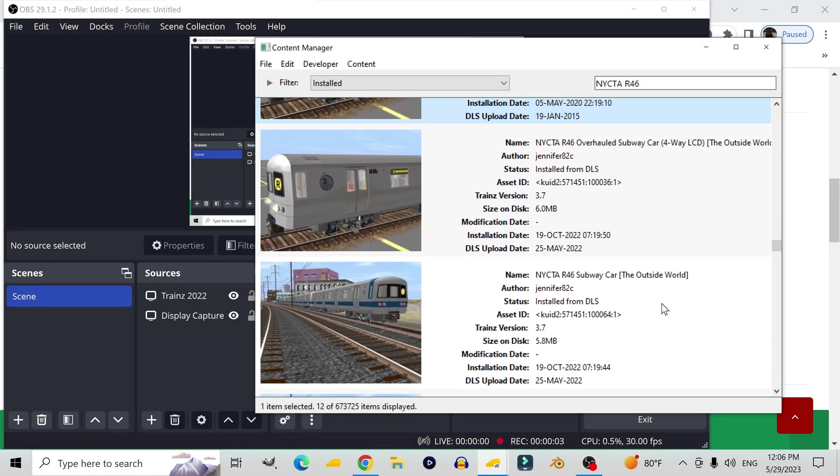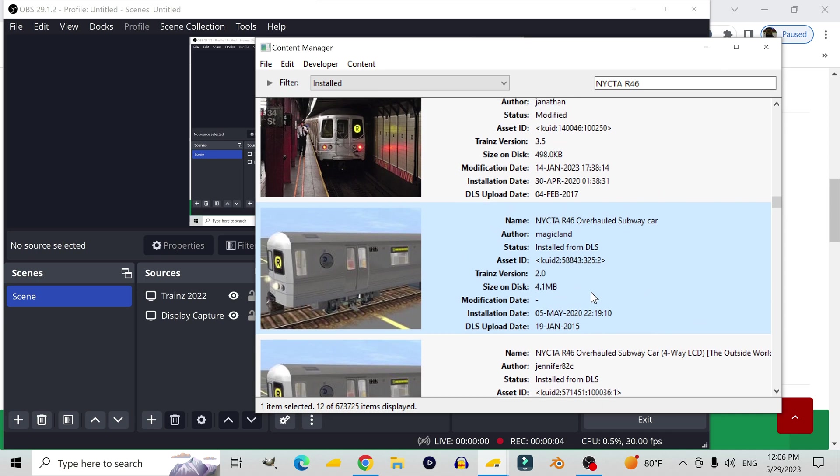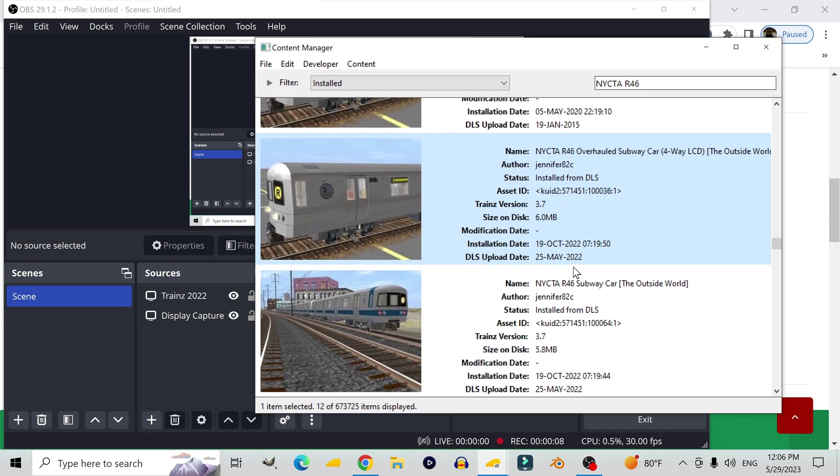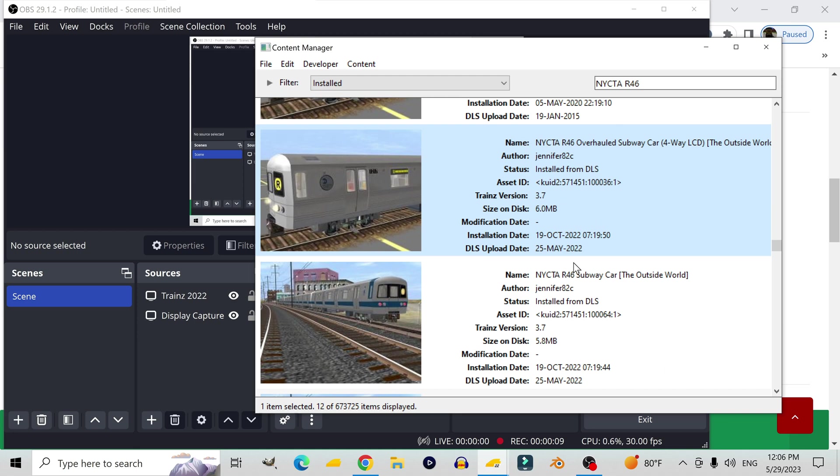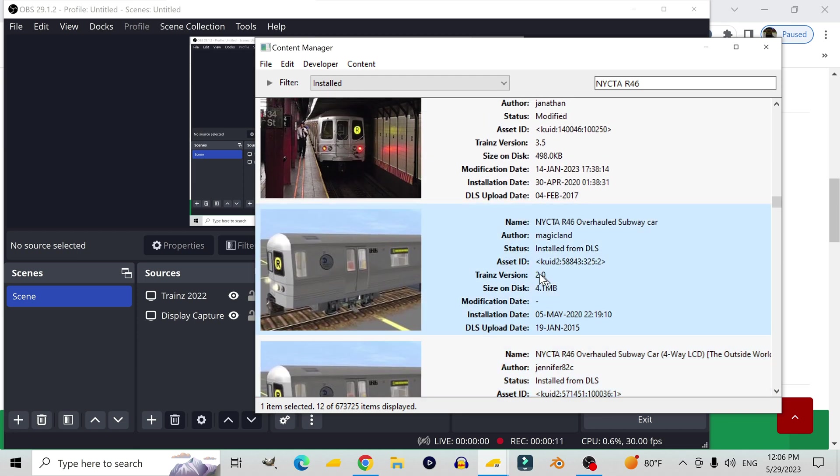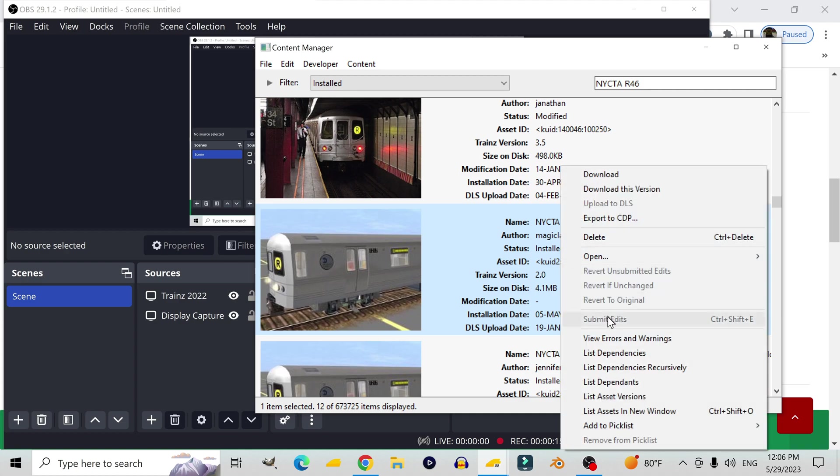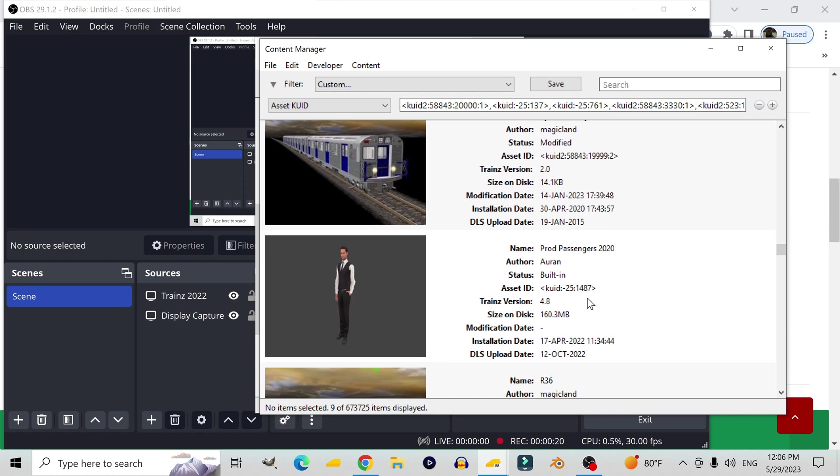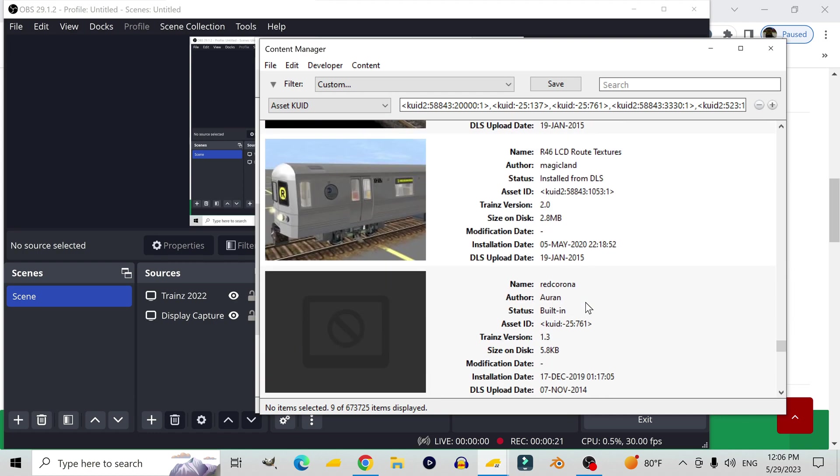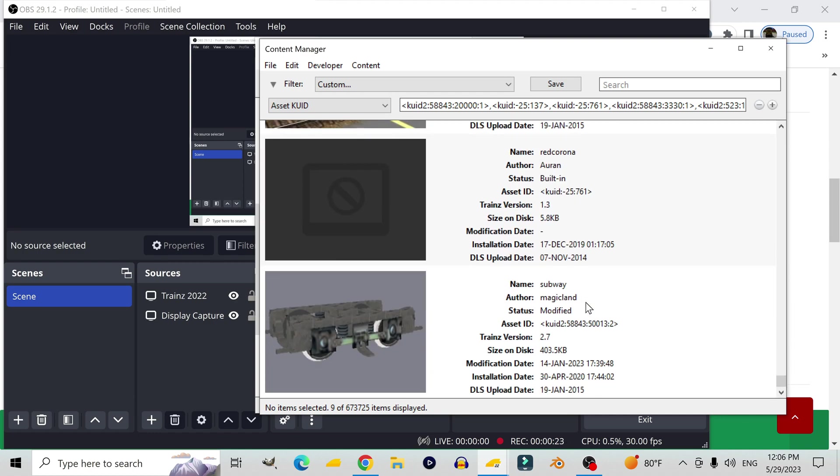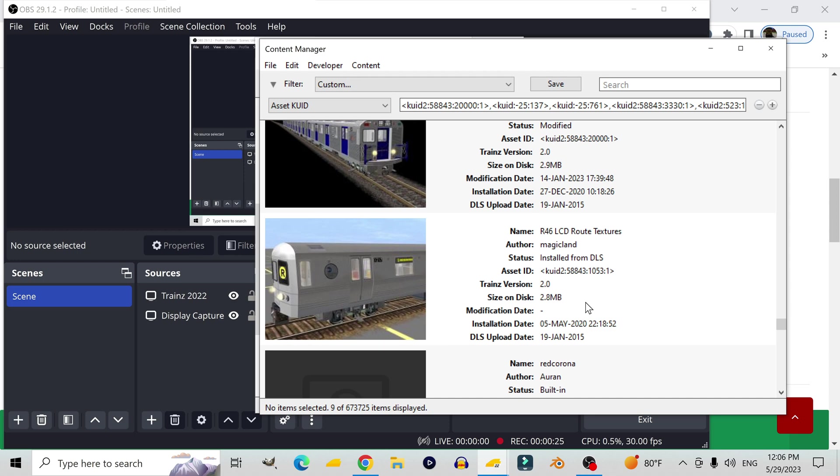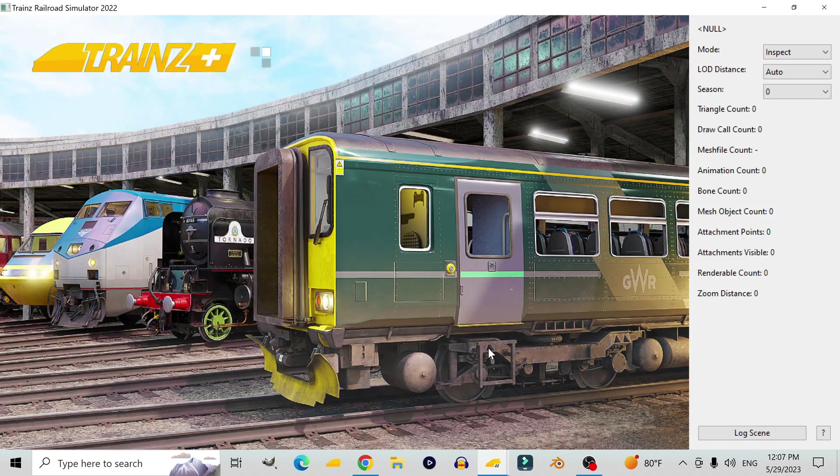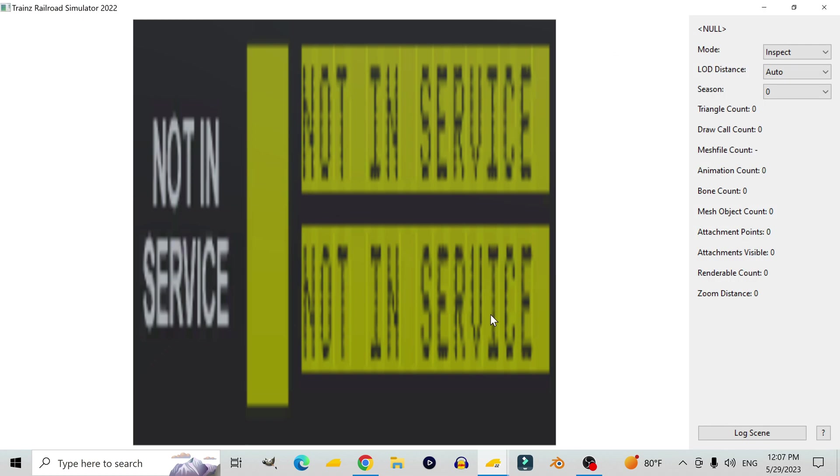Now, there are two versions of this R46 subway car and we're going to be looking at both of them to see if there are any differences in how the destination signs are programmed on here. First, we're going to look at the dependencies of these train cars to see if any of them are scripted and whether or not that affects how the destination signs are programmed. The main thing I'm concerned about is the LCD textures. This is basically a texture library. I have never made a texture library before, so I'm not entirely sure how they're set up. Let's look at it real quick to see what it is.